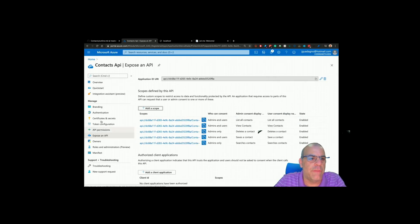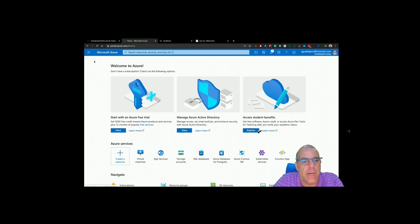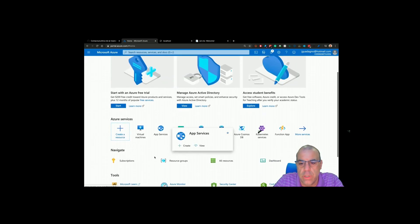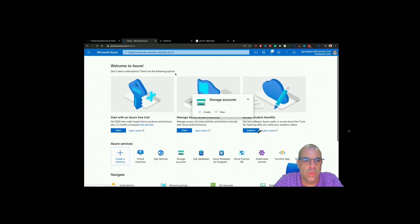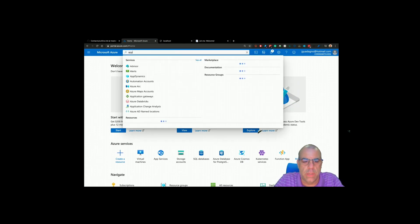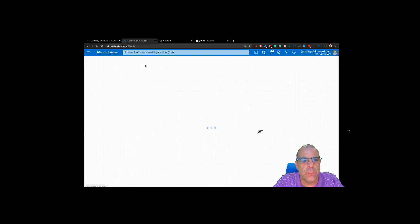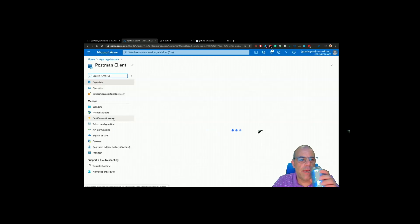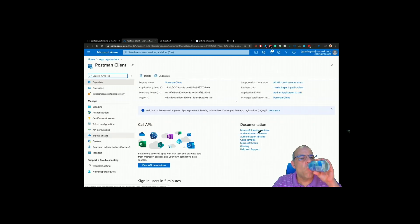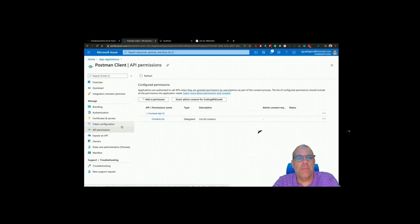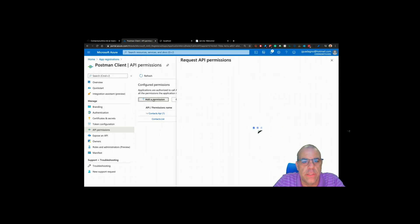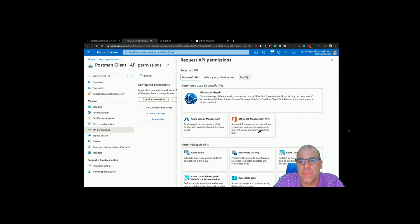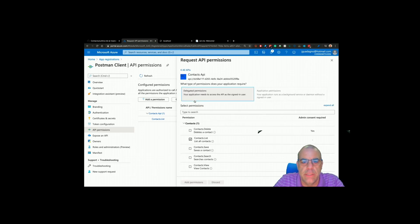We actually have to go back to our contact permissions or our client app and be able to request the permissions. That's not showing in here. Let me get it from app registrations. API permissions. You see, we only have lists. Let's go and add permission. Select my APIs. Do that.